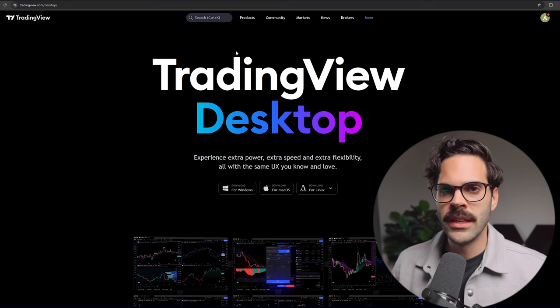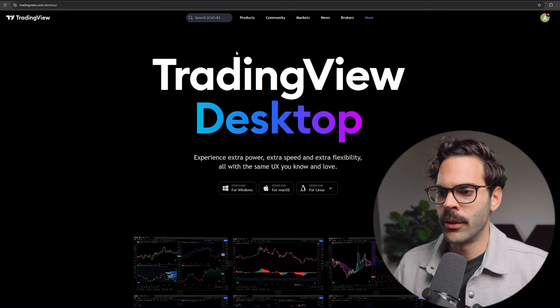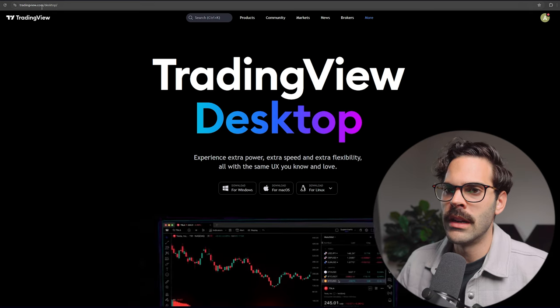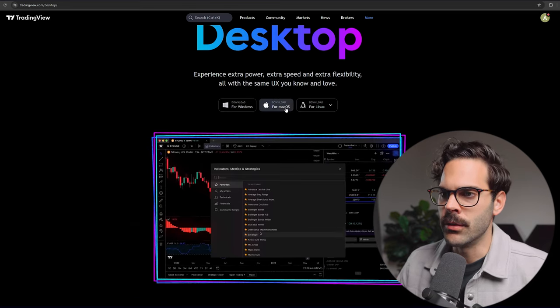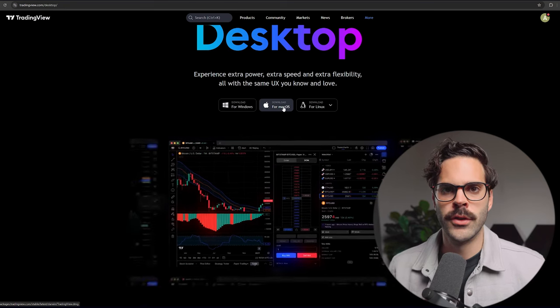For this video we're going to be using the TradingView desktop app. If you haven't downloaded it yet, you should do it right now — just go to TradingView slash desktop. There's a massive difference between the web version and the desktop; the desktop has a smaller bezel so you're able to fit more stuff on your screen, and I'll show you more details about that later in this video.